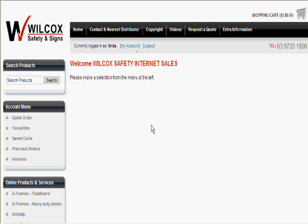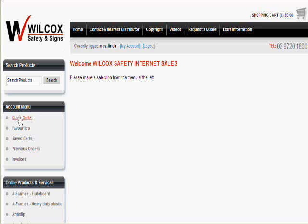Our new BuyOnline website has some great features for customers who have registered an account. Once registered, and you have your username and password, you can log into your account.